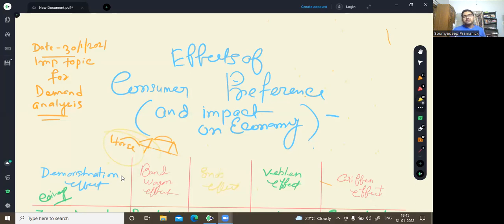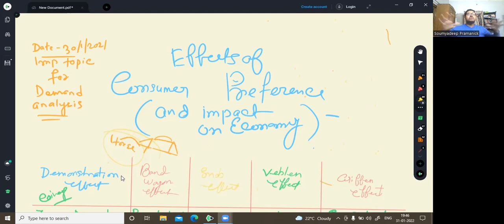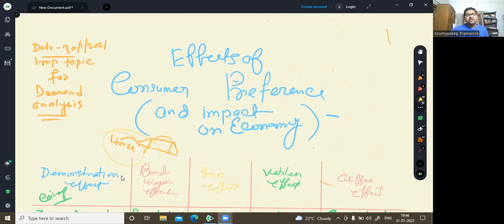Why do you have to understand this? Because if you launch a product or any business in the future, you have to do market study and market analysis. To do market analysis, you have to understand how consumers behave, what consumer psychology is, and how they get influenced by different aspects. So you have to understand this very clearly.